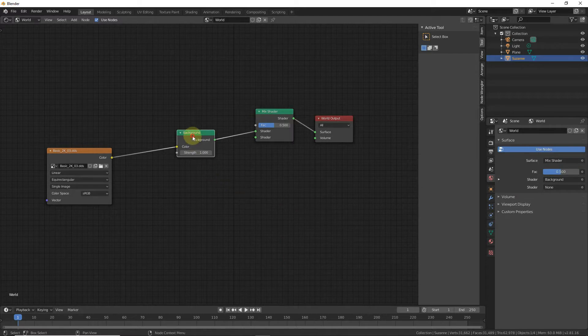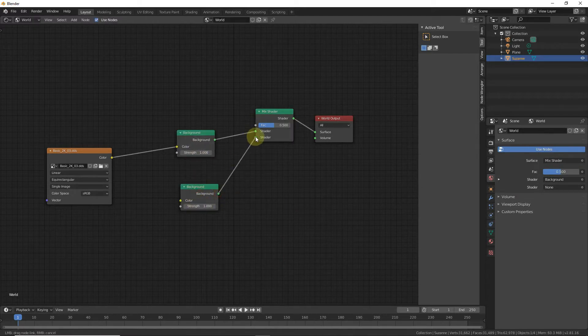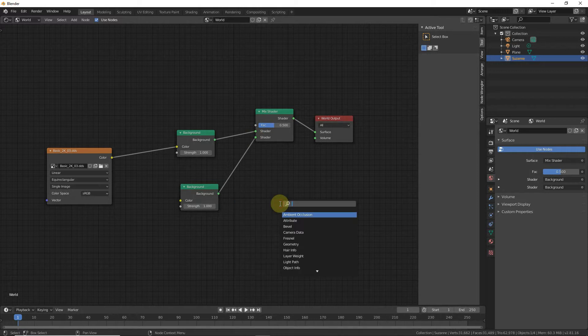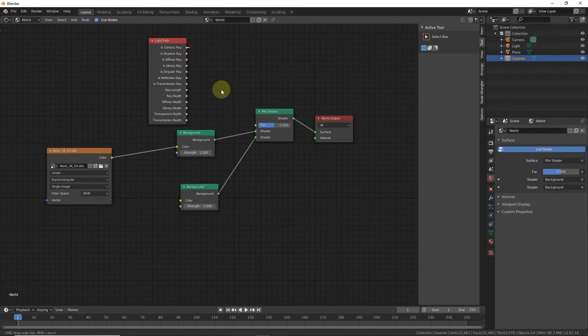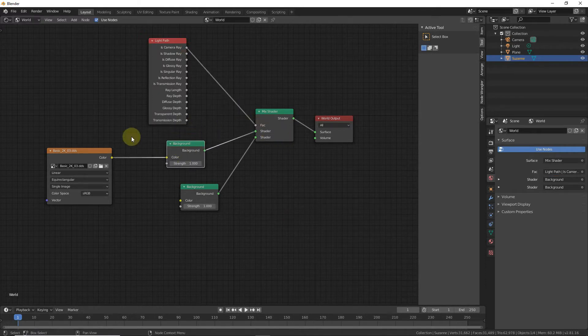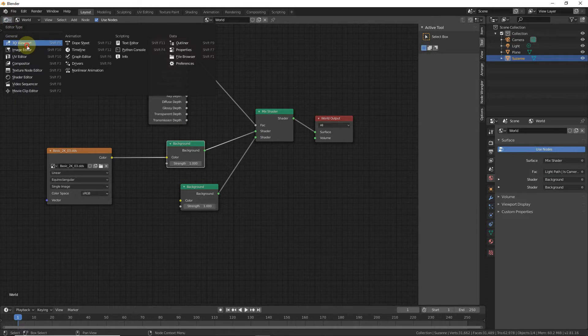Copy the background shader and connect it to the mix shader. Add a Light Path node and connect the Is Camera Ray to the factor input.